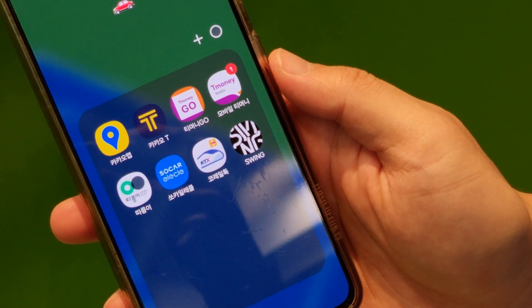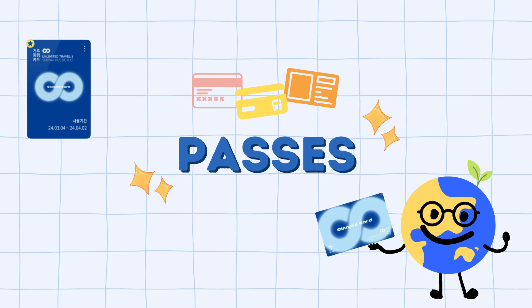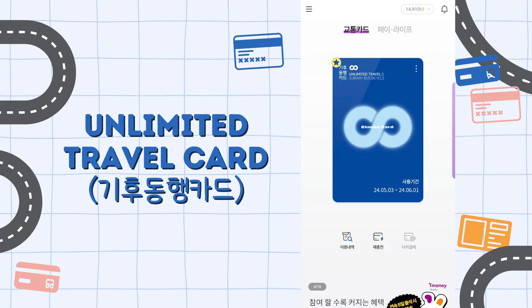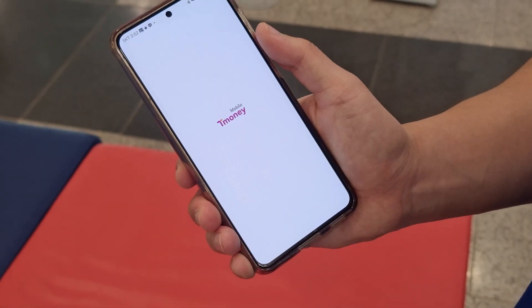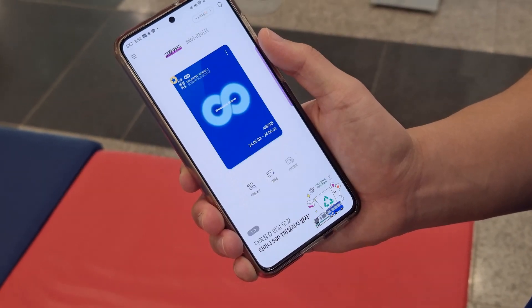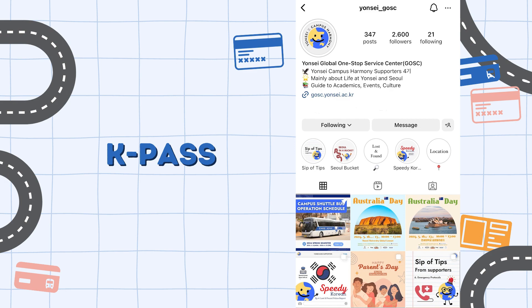You can find the mobile T-Money app on the Play Store for Android users. There are also passes you can purchase and use unlimitedly. The first pass is the T-Money card — you can find information on how to register and use it on the GOSC Instagram account. The second pass, K-Pass, is set to start its service in May; we will upload more information in the description once it is released.